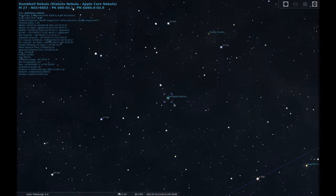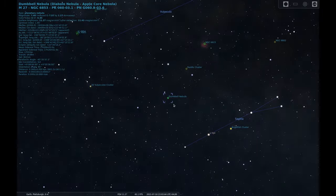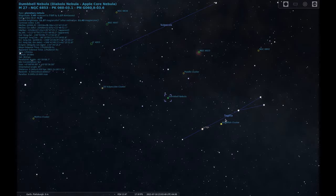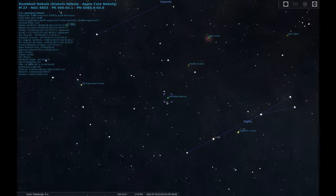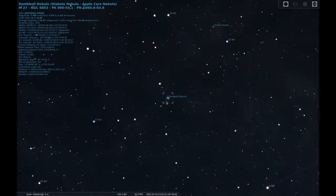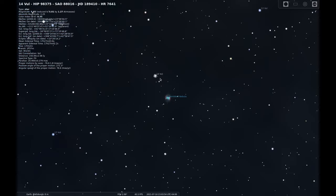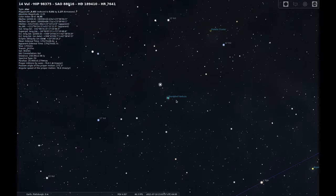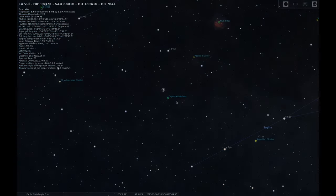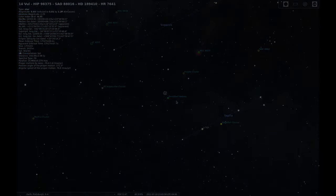To find this object, look for it between the Constellations Vulpecula and Sagitta. There will be a bright magnitude 5 star named 14 Vulpecula nearby. Now that we know where to find M27, let's get on with the sketch.